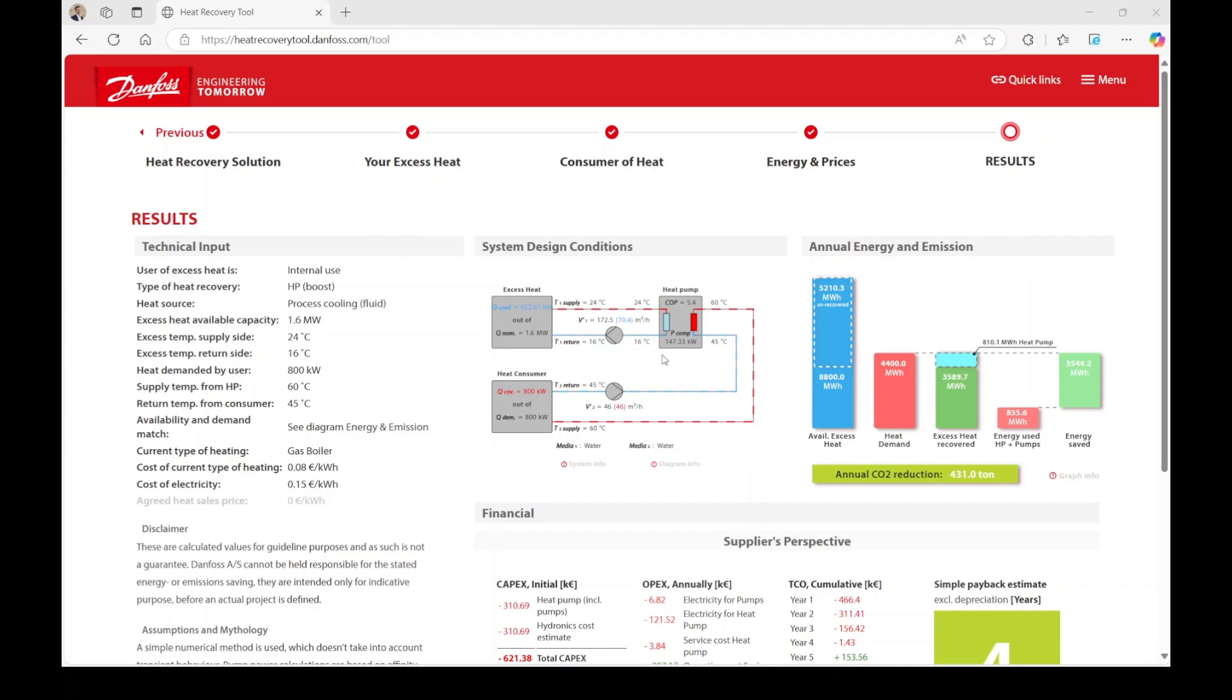In the heat pump box, you can view the power consumption of the compressor, which is necessary for boosting the temperature. Based on this power, the electricity consumption of the heat pump is calculated.